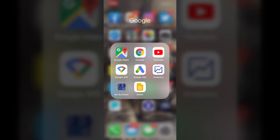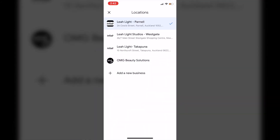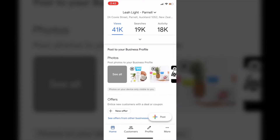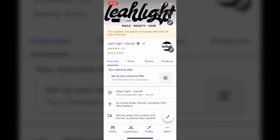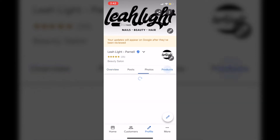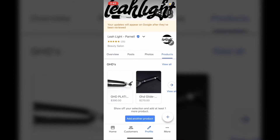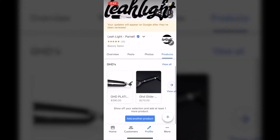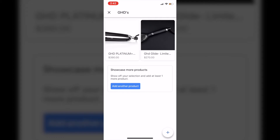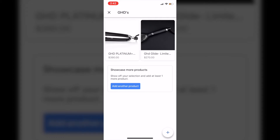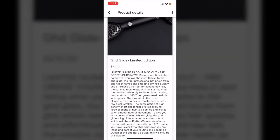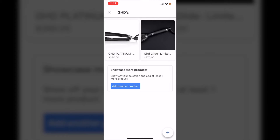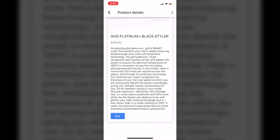You're going to start by opening the Google My Business app. I have chosen one of my salons and we're going to click on the product tab. You can see here I already have a couple of items in there — I've got a couple of the GHD products. We have the Glide and I think we also have the GHD Platinum.